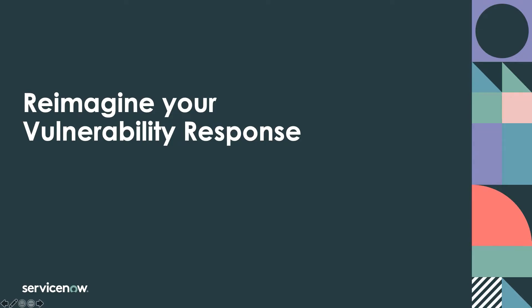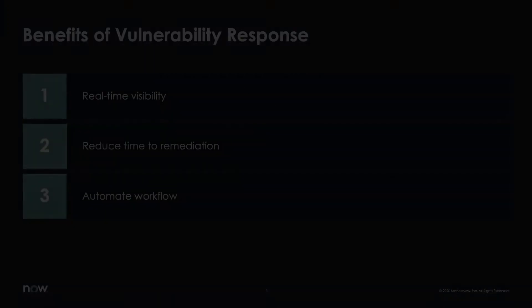Hello and welcome. In this demonstration, we'll show how you can reimagine your vulnerability response with ServiceNow.